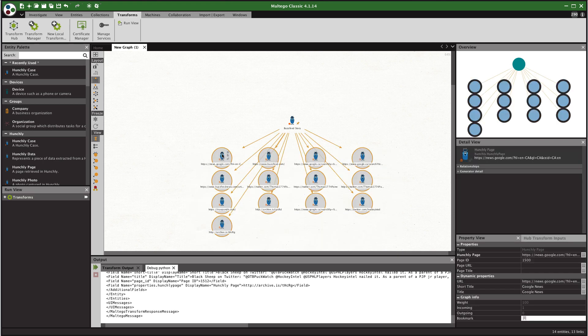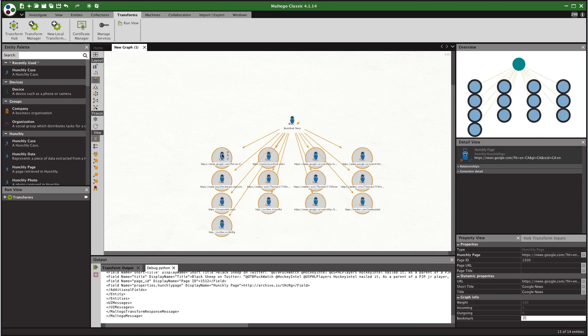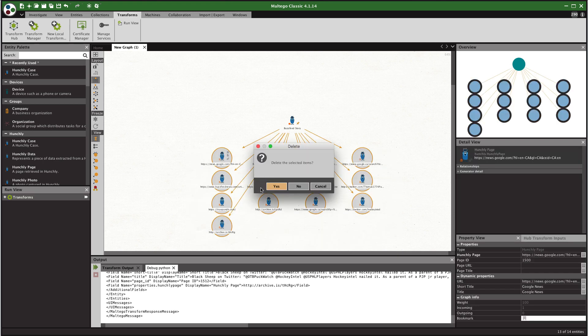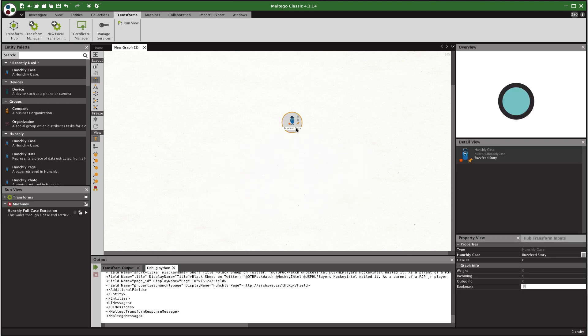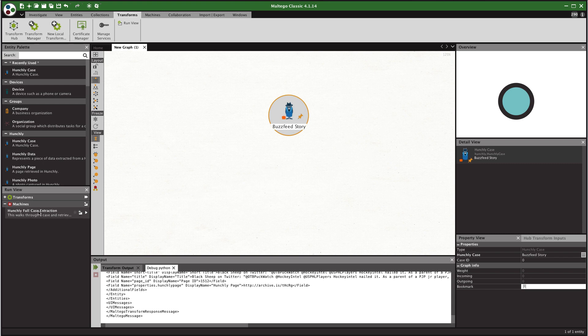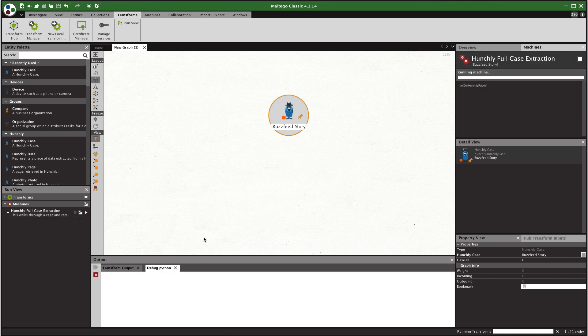You can pull in selector hits or a quick way of doing this is to just simply select your Hunchly case in Maltego. And in the machines tab here you can see we have a Hunchly full case extraction machine which we can run. And this is going to iterate over the case every one of the pages and start pulling in data including all of the photos and selector hits.